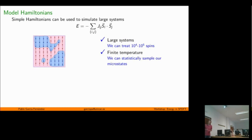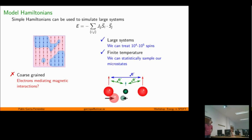In the history of computational physics, many of these problems have been approached using model Hamiltonians. The most archetypical is perhaps the Heisenberg Hamiltonian for spins, where you have a simple Hamiltonian that allows you to treat very large systems — typically 10⁴ or 10⁵ spins in your simulation cell. You can do finite temperatures, sample your microstates, and calculate what happens as you change temperature. But this is not without problems.